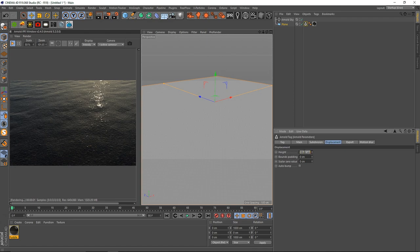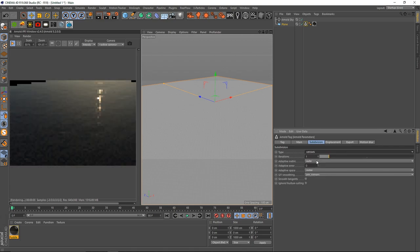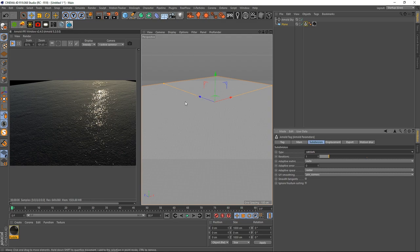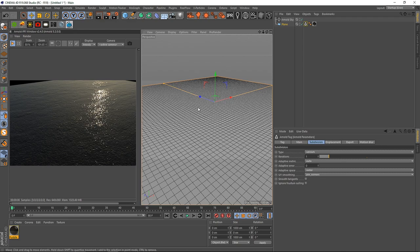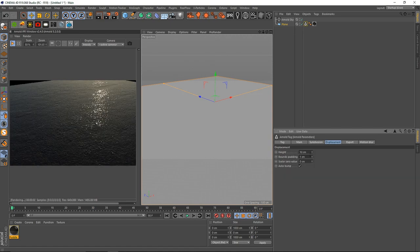In the Arnold Parameter tag, go to Displacement first and set the height to somewhere like 10 — you can also keep it at 100 — and set the Bounds Padding to 1. Auto Bump gives an interesting result but sometimes it messes up with your overall displacement. Now switch the Subdivision Type to Catclark, which will multiply your subdivisions. With 100 by 100 segments on the plane, Catclark will push it up to around 500 to 1000 subdivisions, so let's make the level around 3.